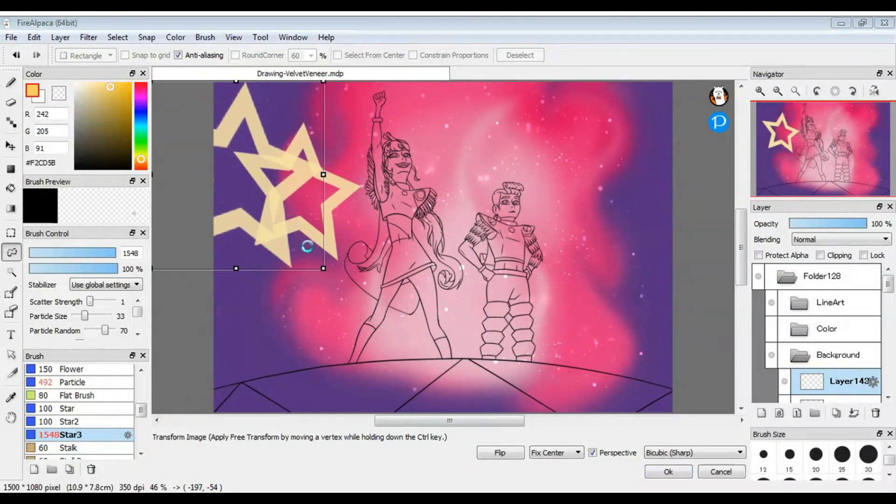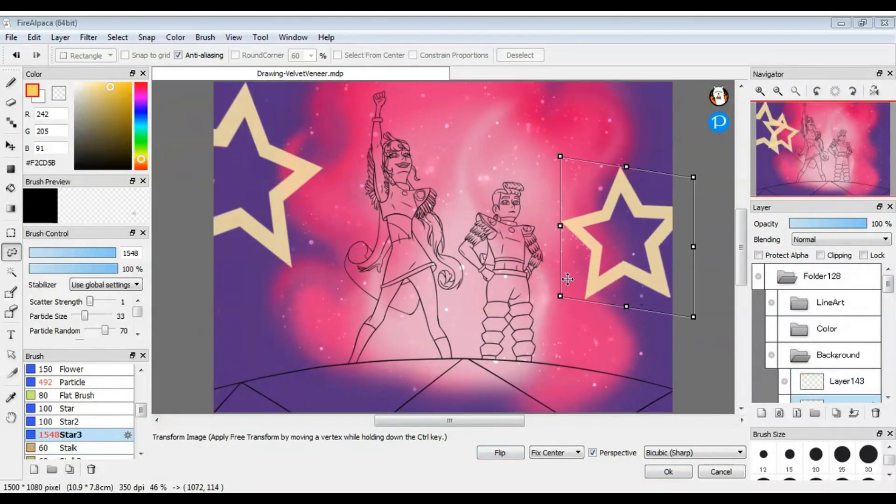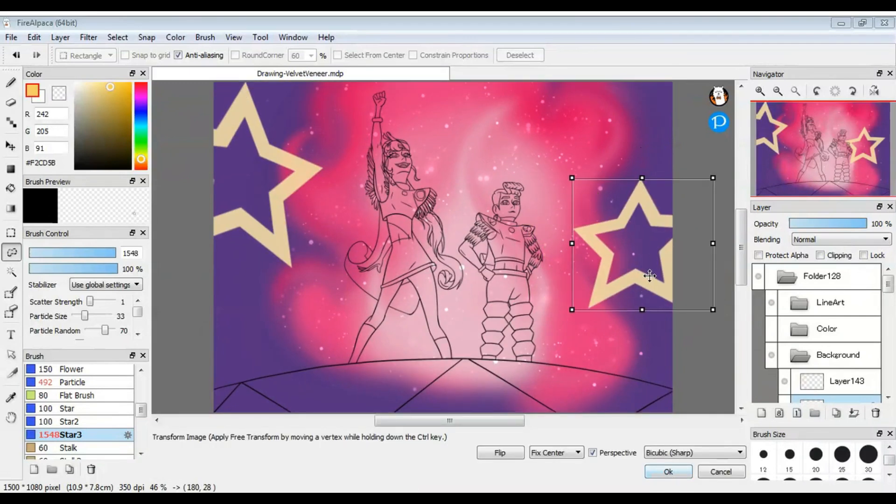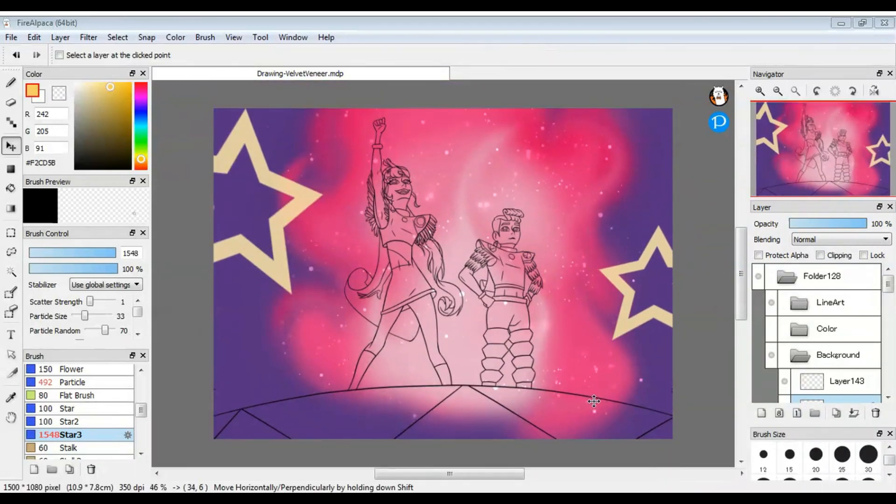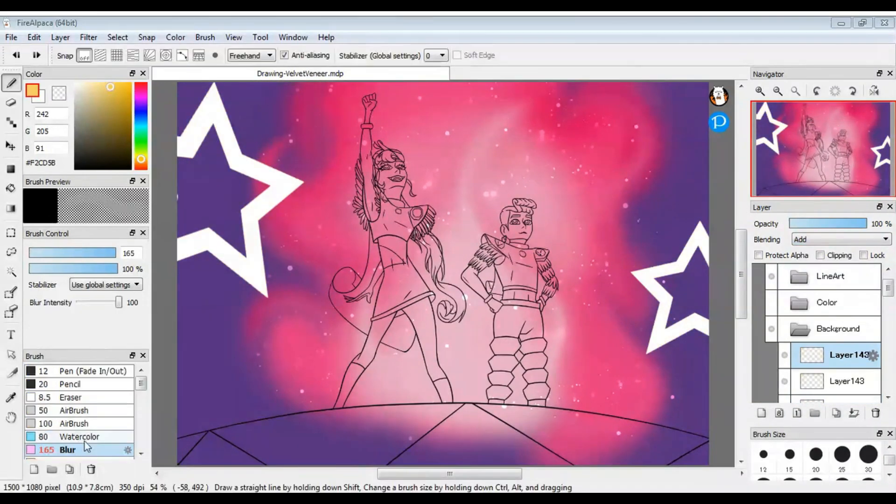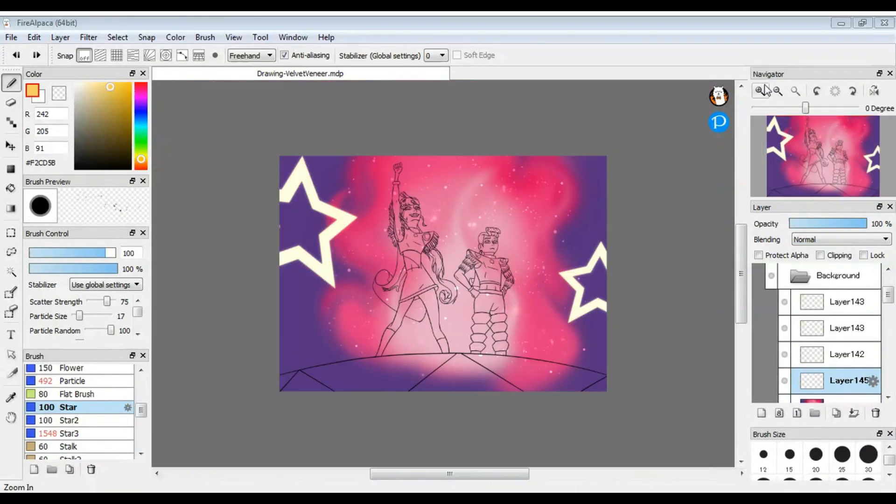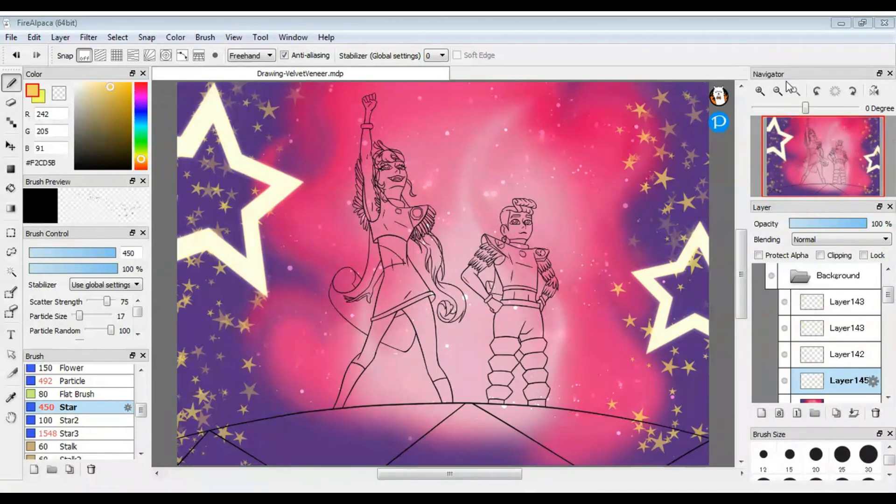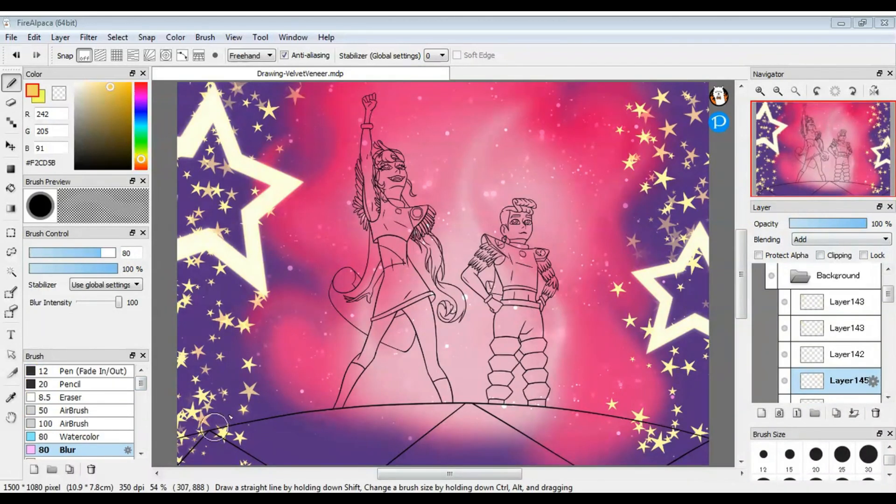I then used a color gradient set to overlay over the drawing to tie it all together. I've seen other artists do this, so I decided to give it a try.